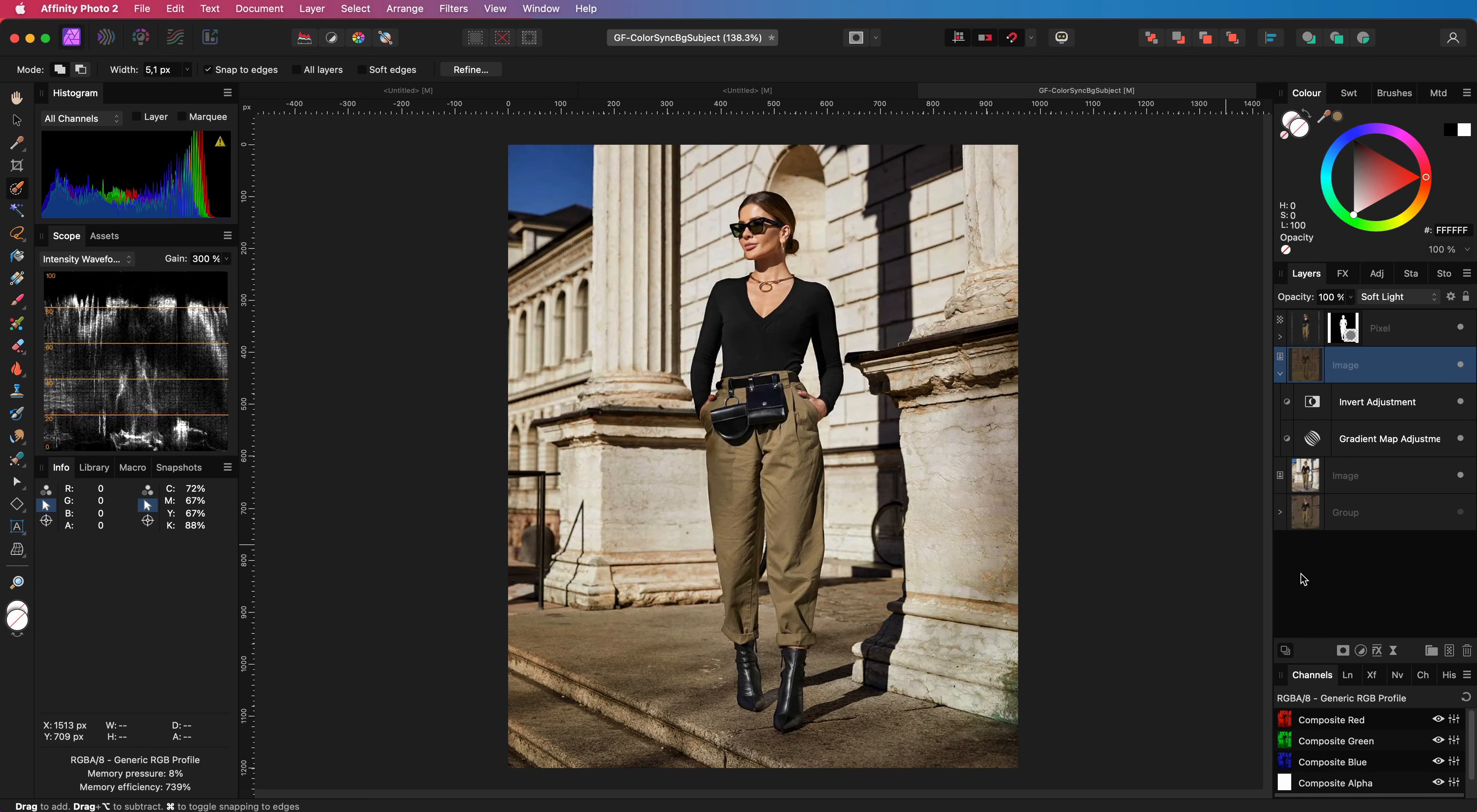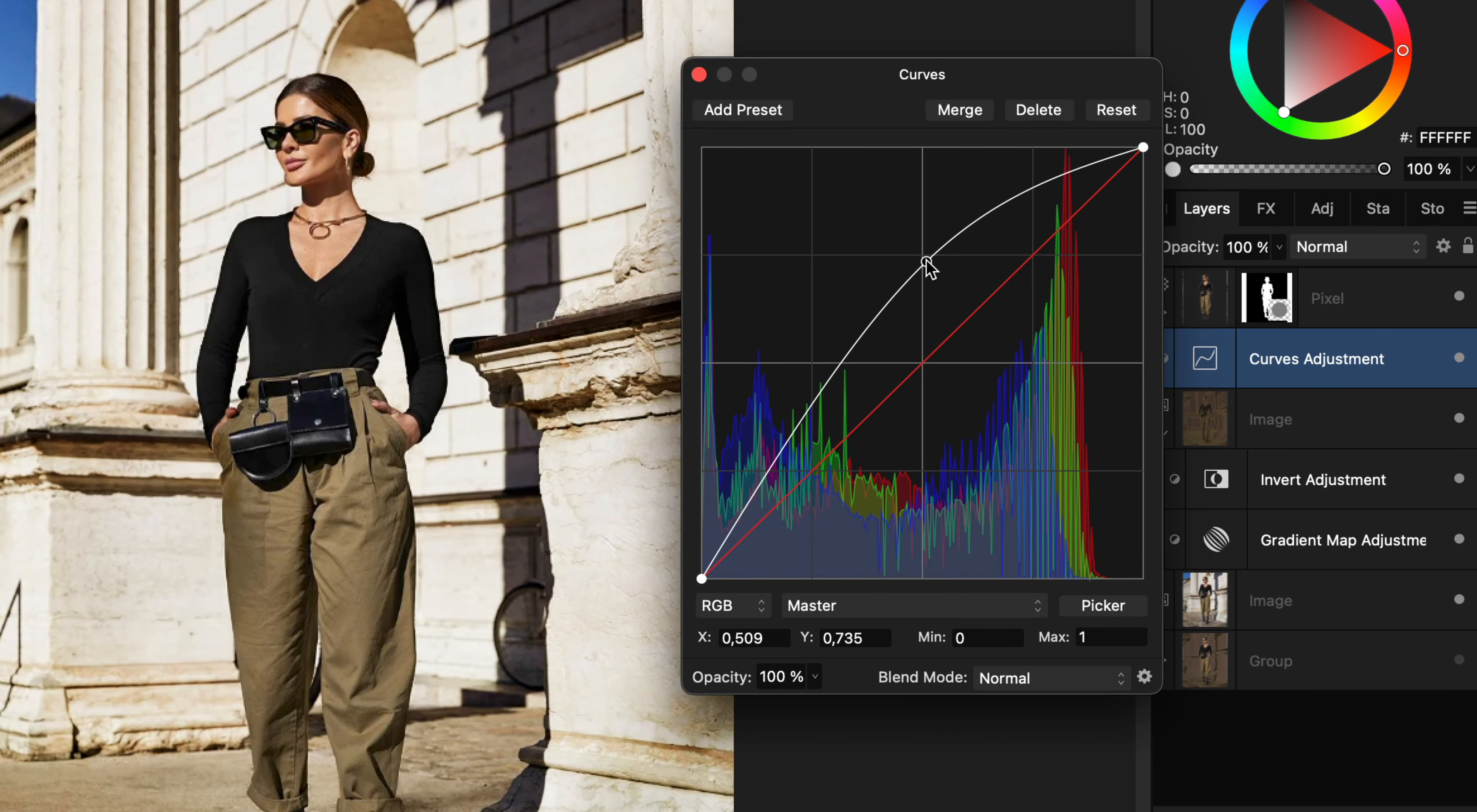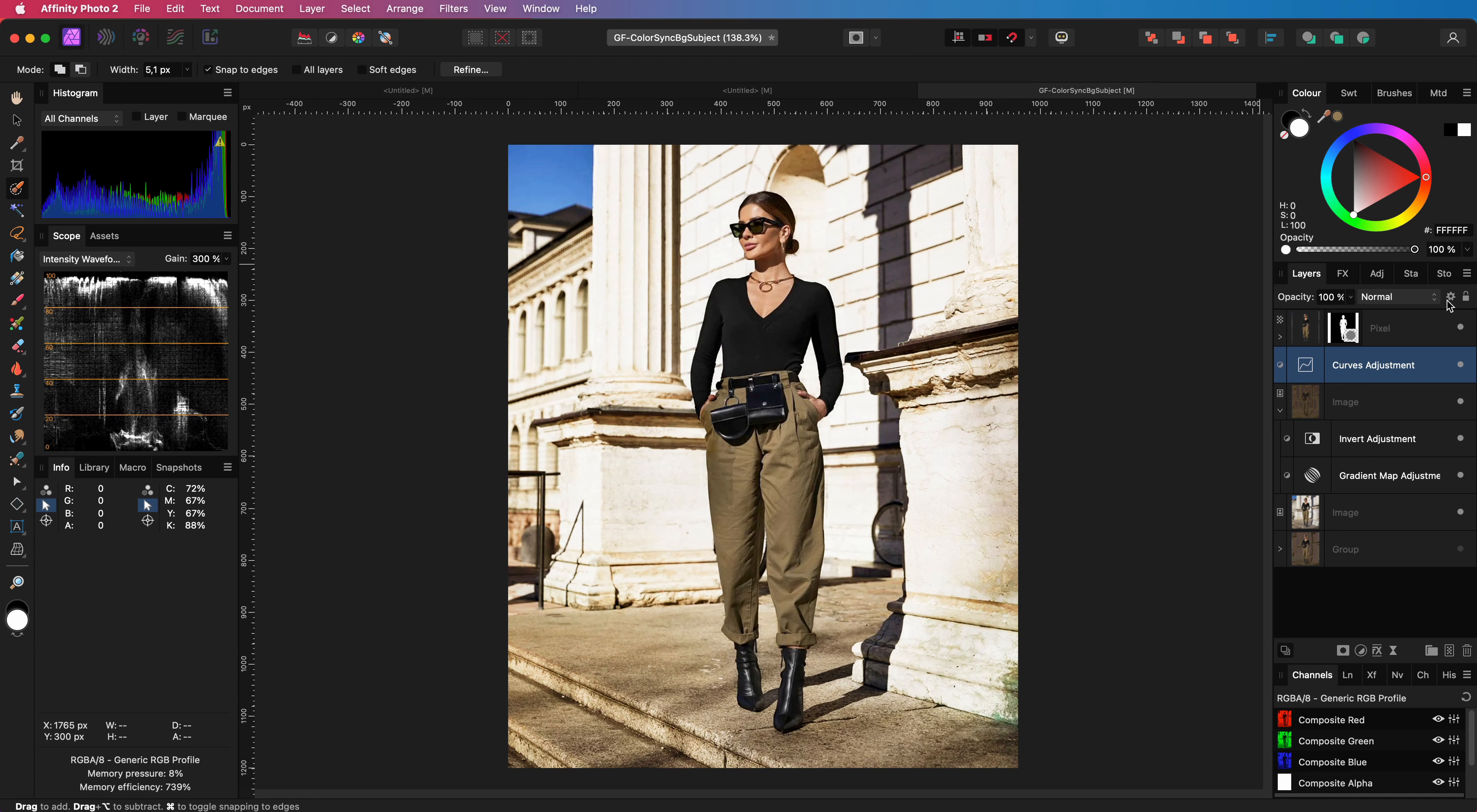This method will probably increase the contrast. Optionally we can fix that. Here is an interesting method for you. I'm going to add a curves adjustment on top of the background. With the curves adjustment I'm going to brighten things up considerably. This will not fix the contrast issue yet.